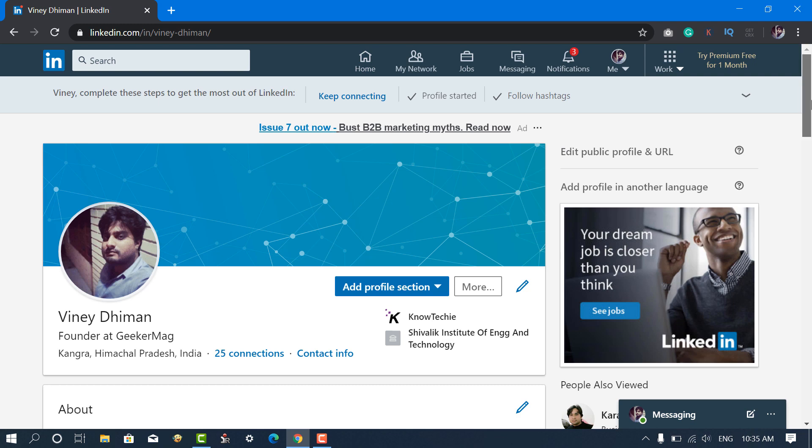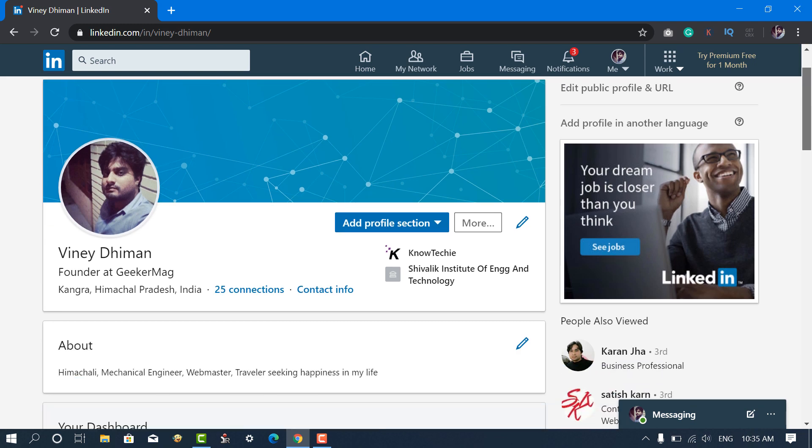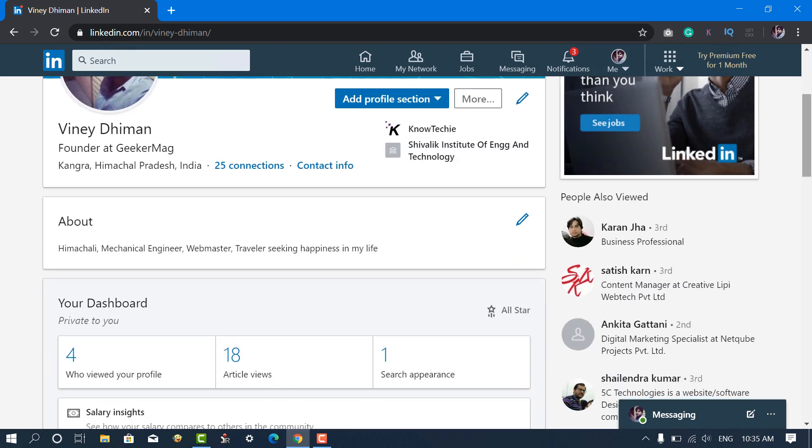On Profile Page, scroll down to About section and click on the Edit Pencil icon.